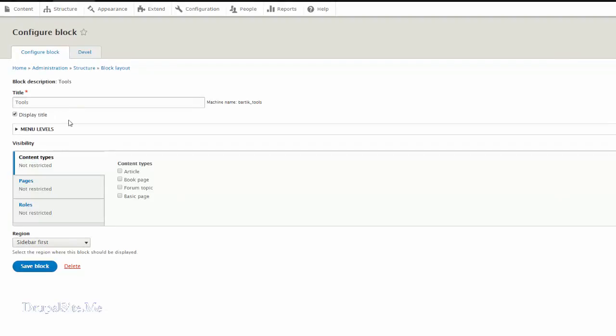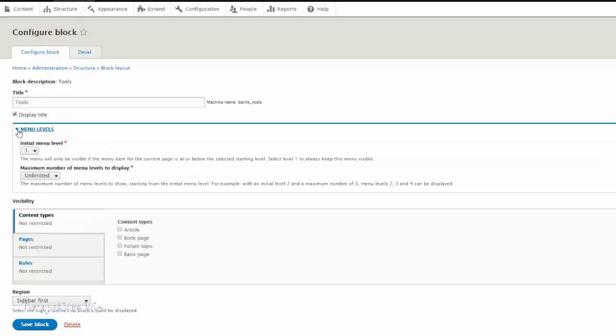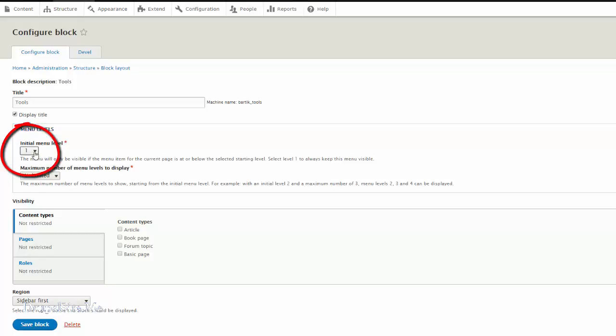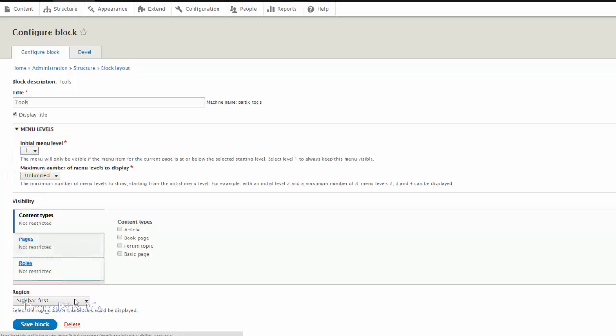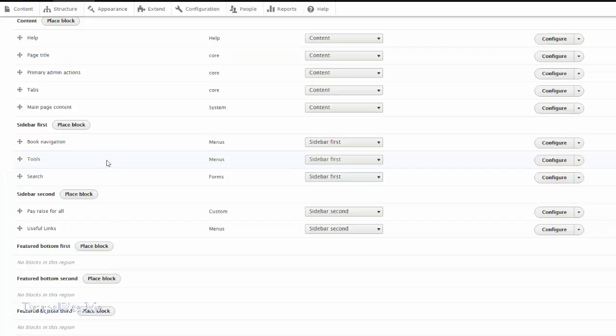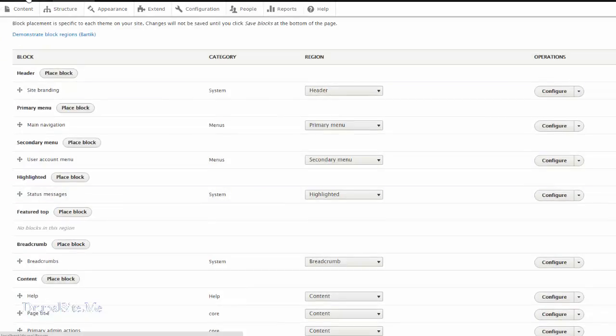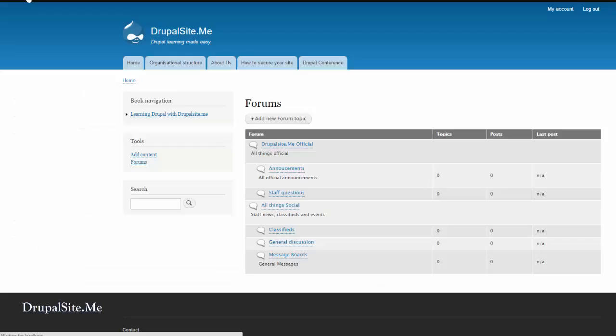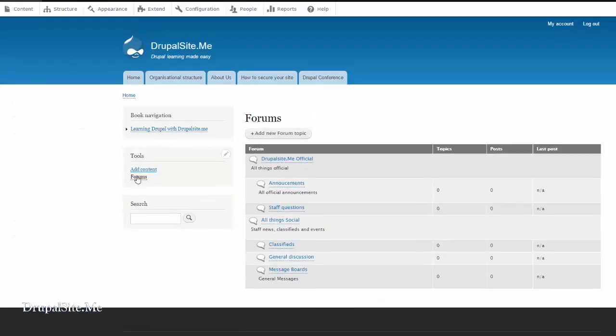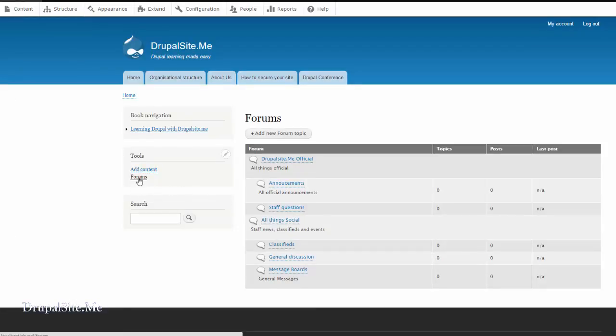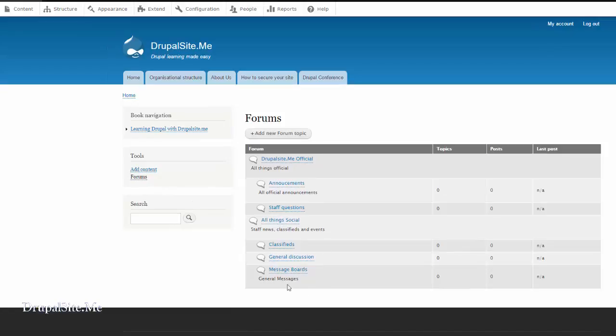And make sure the menu levels is set to one. Then only you see menus from the first level onwards. See that. And save block. So it's already saved. And go back to the site. You should see the forums tools menu and forums there. So click on the forum and you see this.